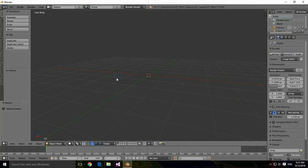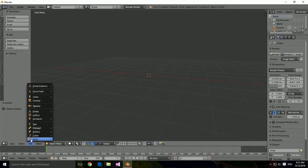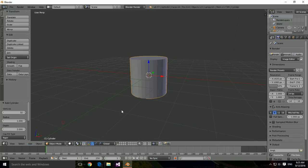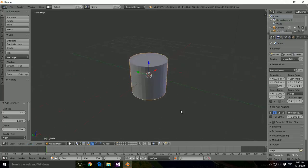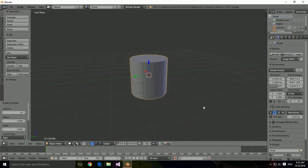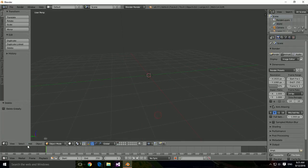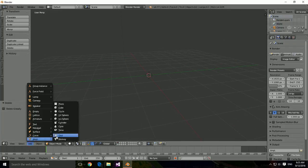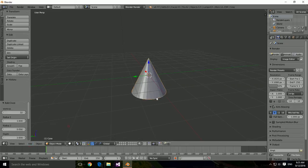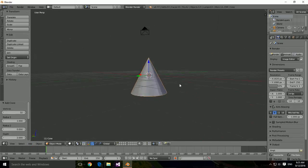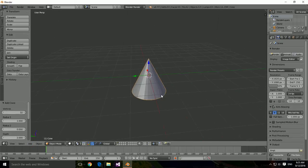We've got our cylinder — just a cylinder, exactly what you'd expect. And the cone — same, it's just a cone.